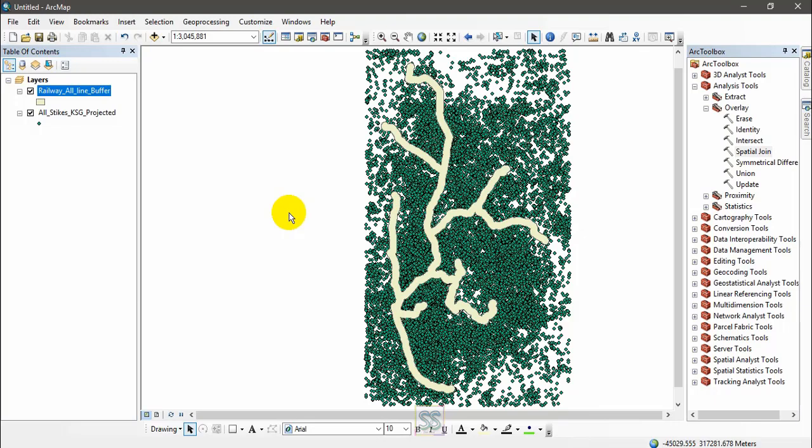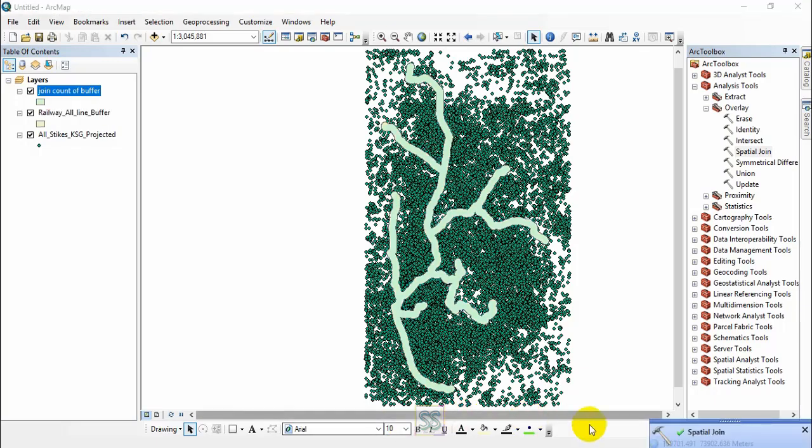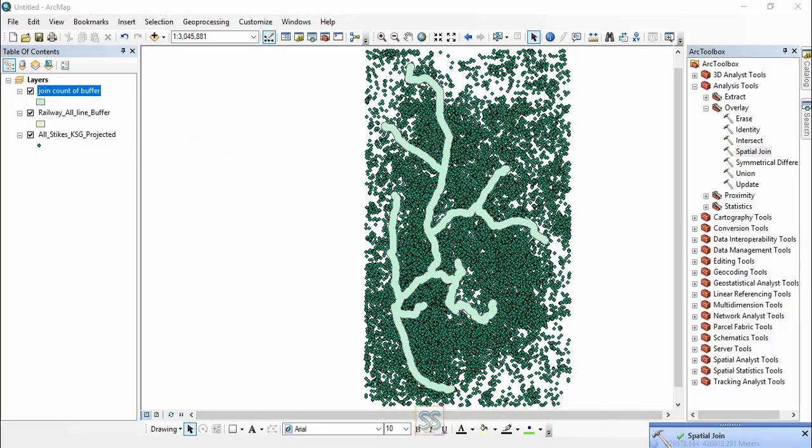This is what you should do in that kind of situation. We got the output. Here you can see the output shapefile - join count of buffer. The output is here, and the attributes have been included into this output shape.